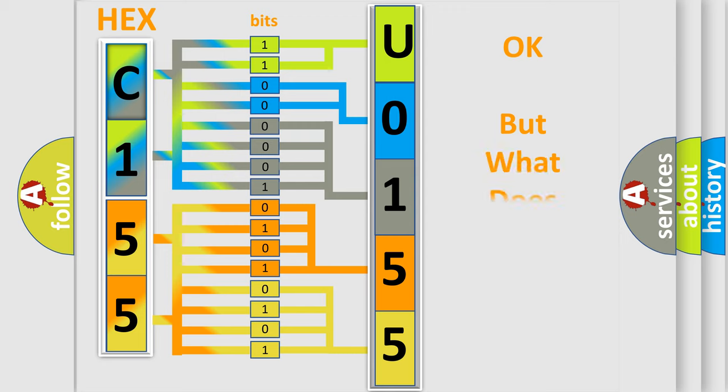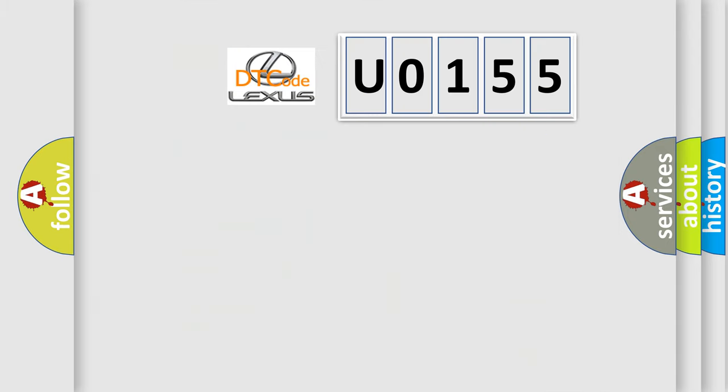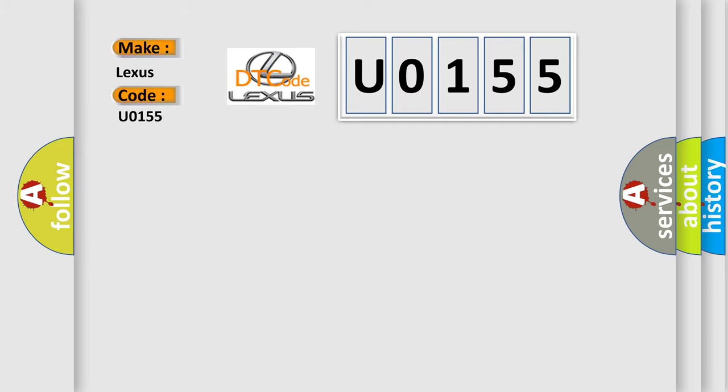The number itself does not make sense to us if we cannot assign information about it to what it actually expresses. So, what does the diagnostic trouble code U0155 interpret specifically for Lexus car manufacturers?